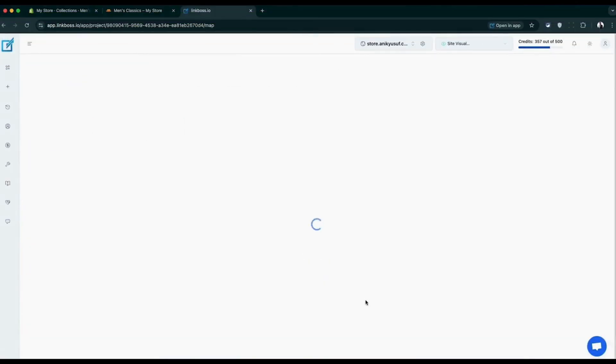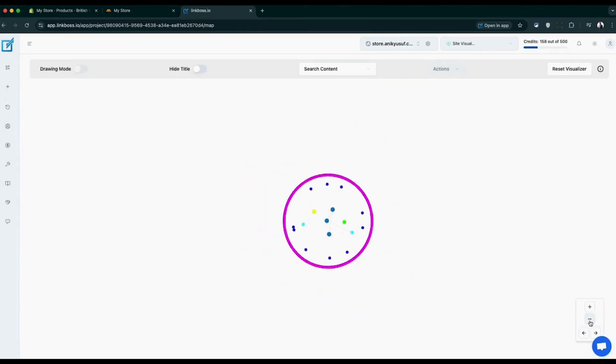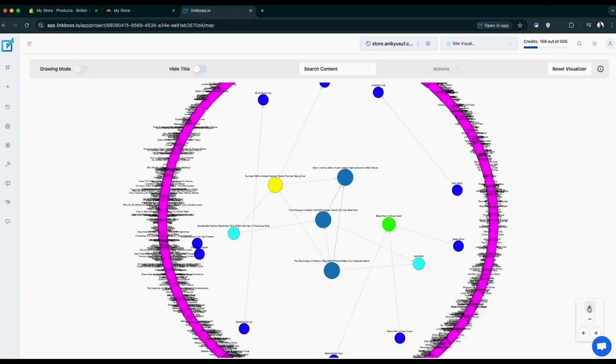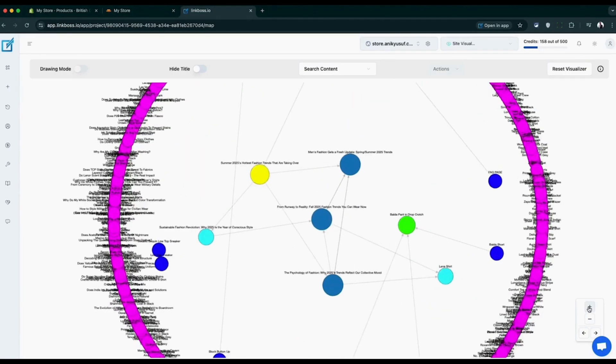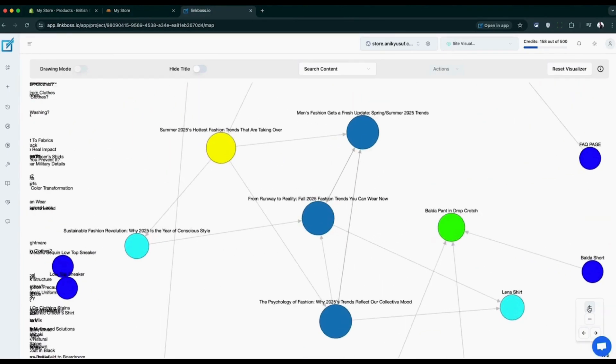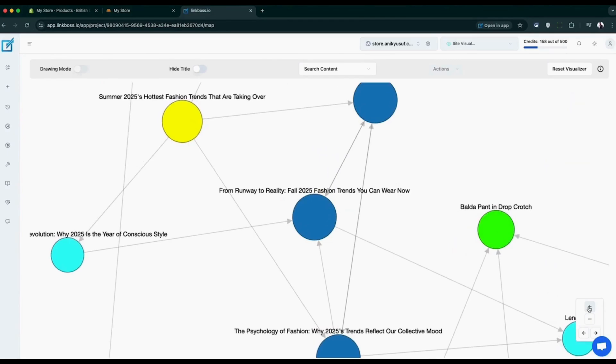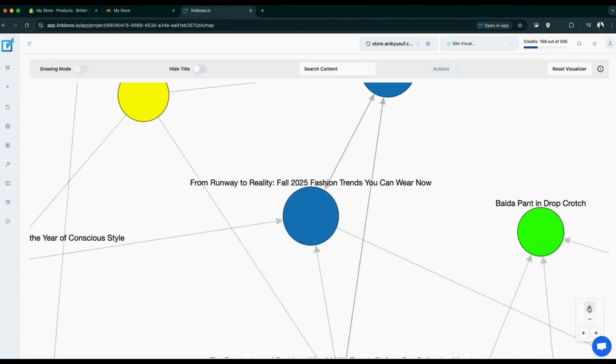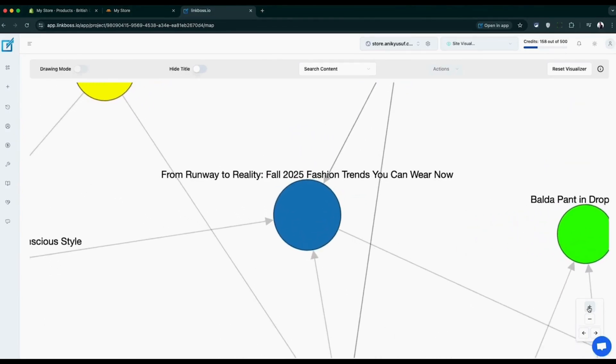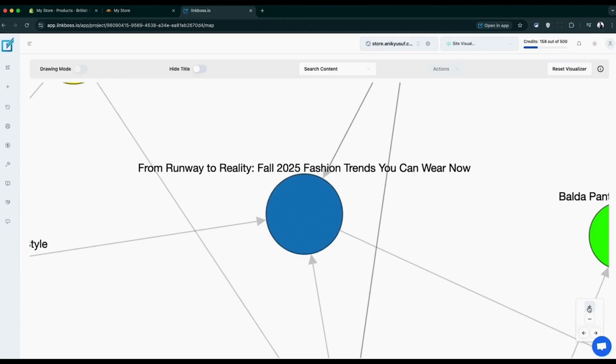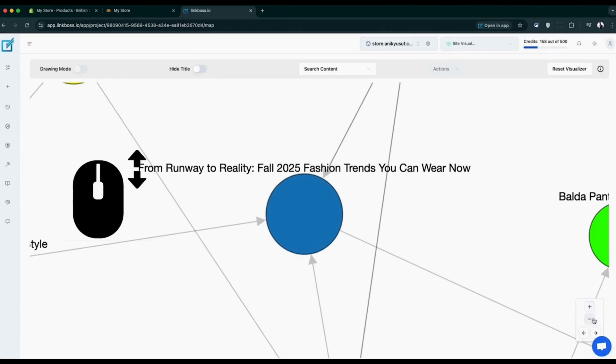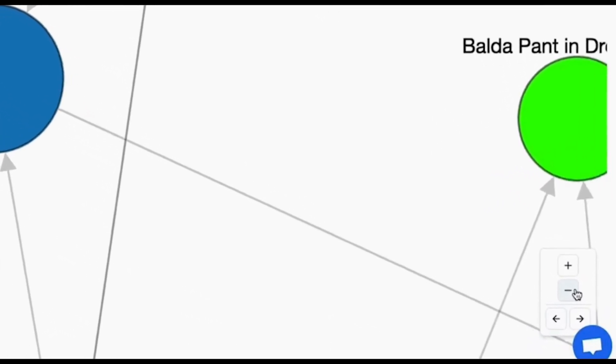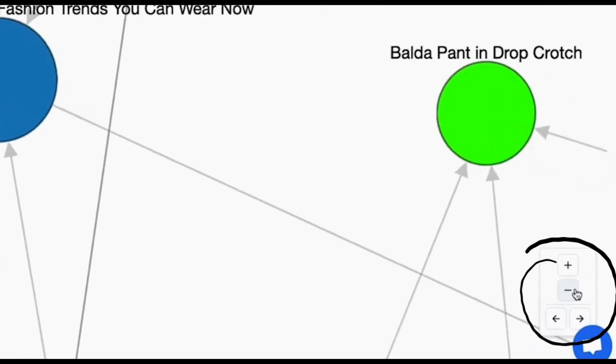The site visualizer tool shows you your entire store's link network in one amazing visual map. Think of it like a bird's-eye view of how all your pages connect to each other. The pages in the center of the map are your superstars. These are getting the most links and attention from other pages on your store. You can explore this map just like Google Maps. Use your mouse wheel to zoom in and out, or use the zoom control in the bottom right corner.